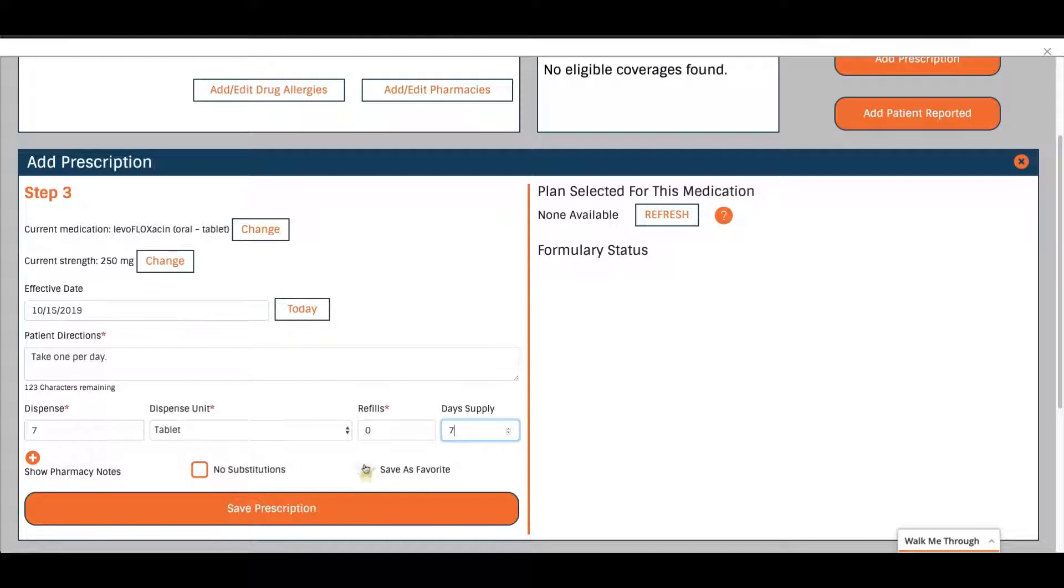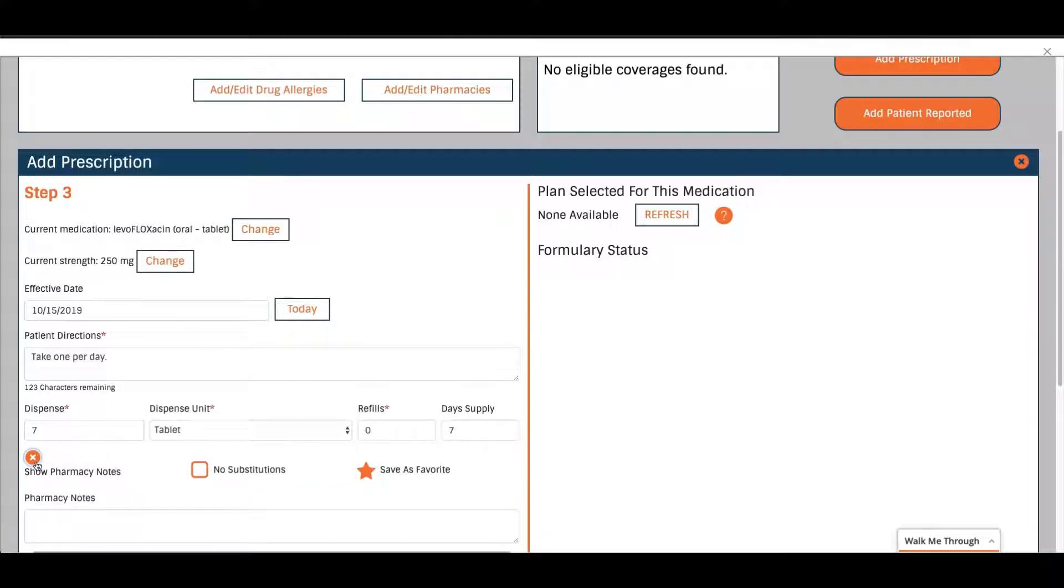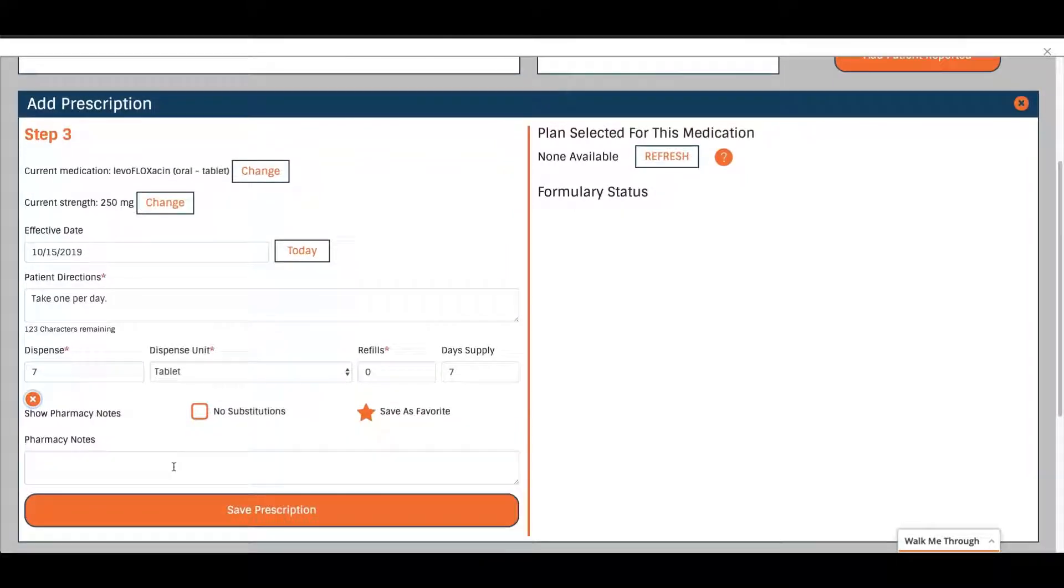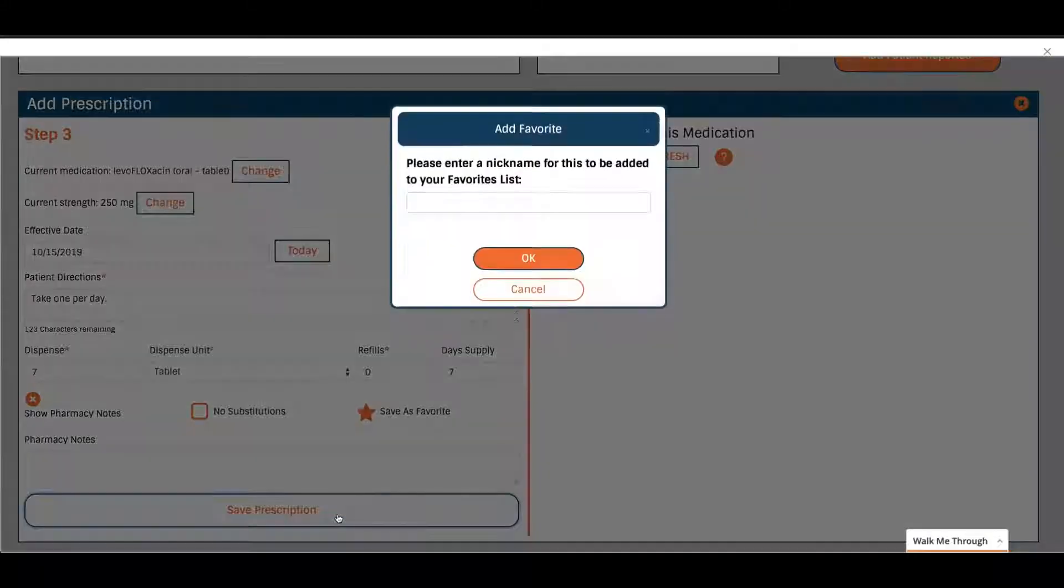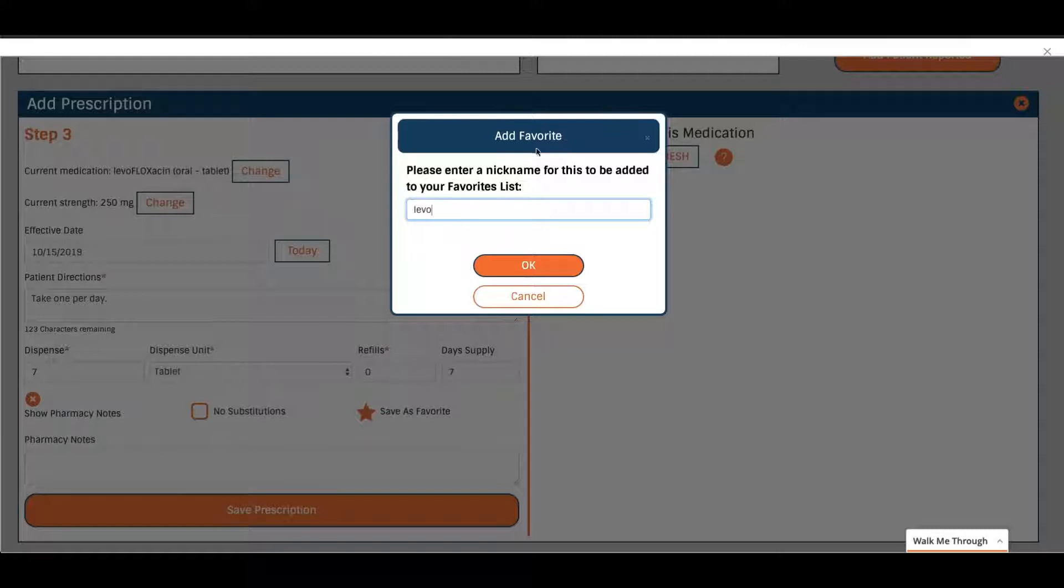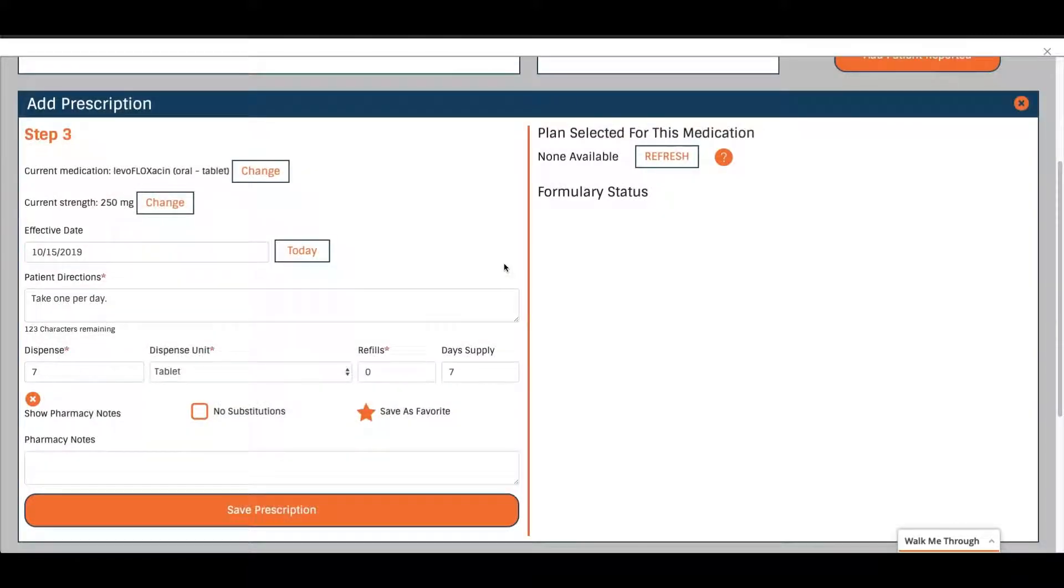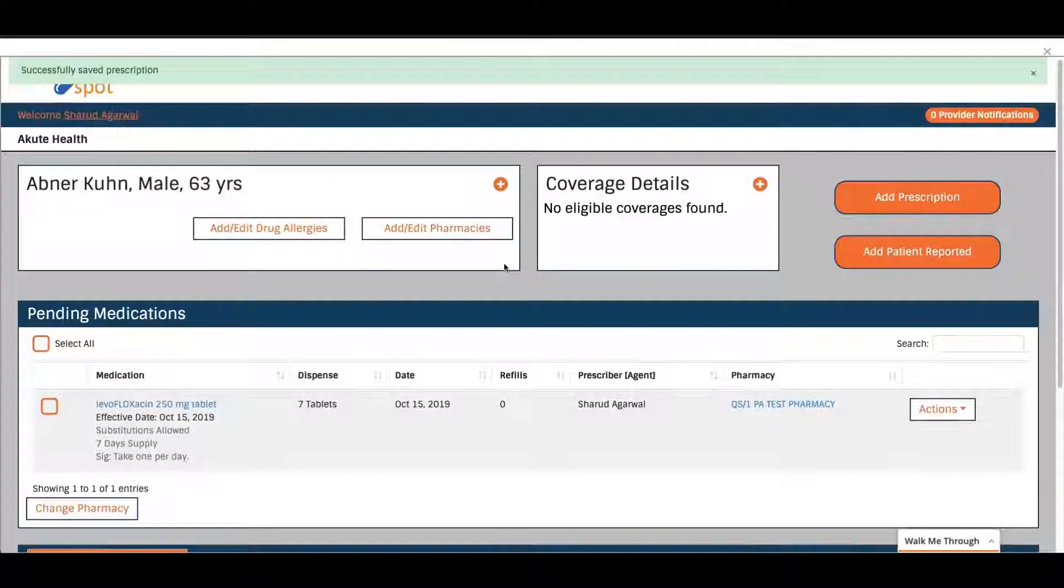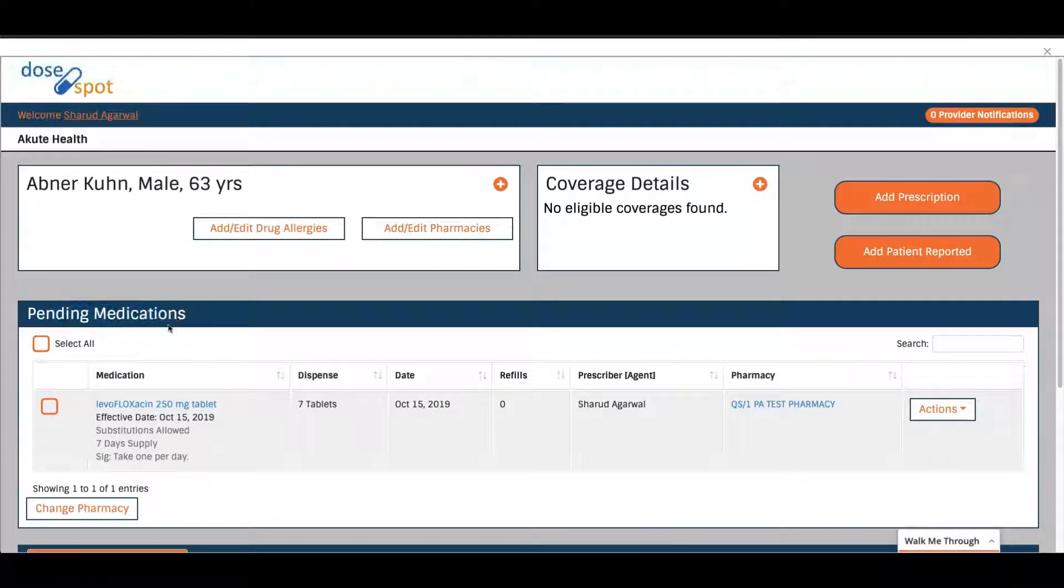You can also save it as a favorite, so that later if you prescribe this medication a lot, you can easily come back to it without having to search for it every time. And also if you choose, you can add pharmacy notes or choose no substitutions. So you click save prescription and I'll just add it to my favorites list and give it a nickname. Now you can see it is in the pending medications for this patient.